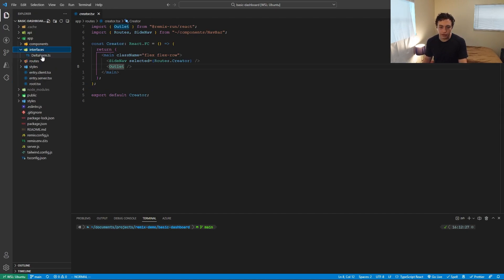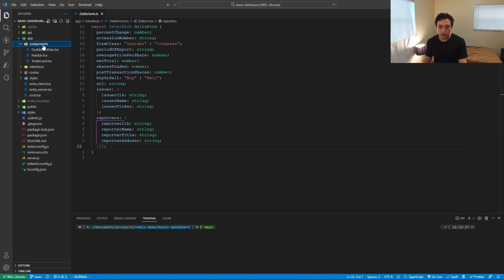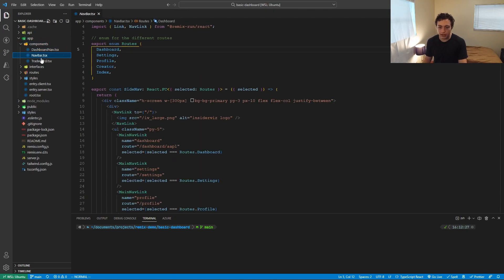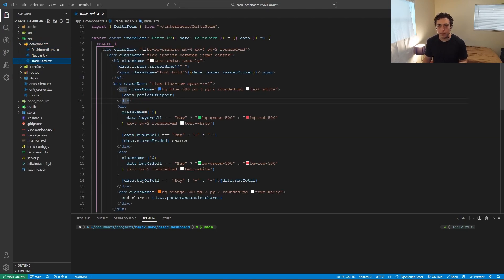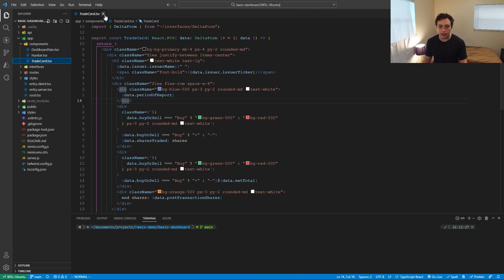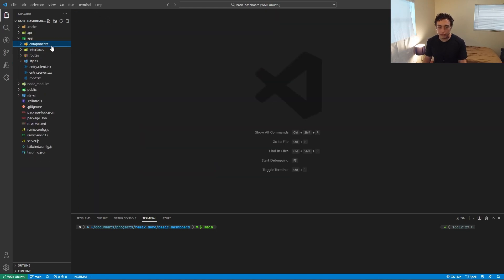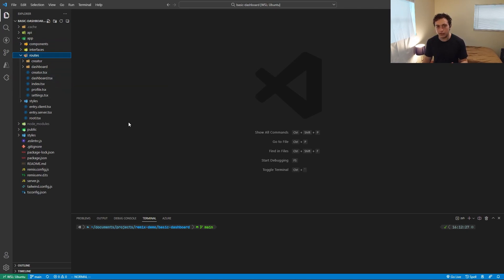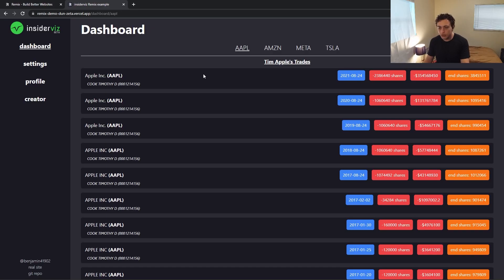So having this creator.tsx means that slash creator is going to export this page, as you would expect. Then we have interfaces. This is just TypeScript stuff. Then we have components in here, which are just React components that I can import and use within my other pages. So nothing too crazy there. But where it gets interesting is when we get into how these pages actually work and how the data fetching and nested components are actually used.